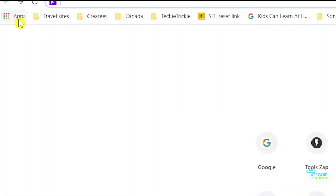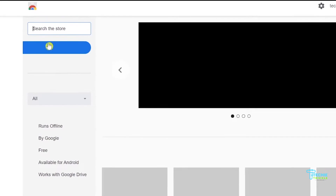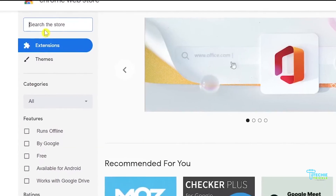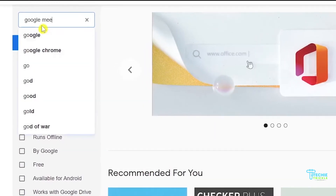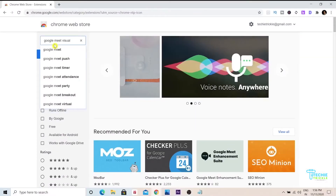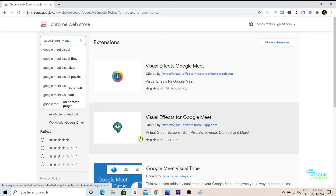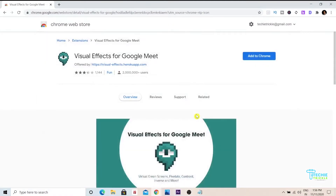So this is the Chrome App Store. If I click that, it takes me to the web store. Once I'm inside, I type 'Google Meet Visual' and it shows a couple of extensions. The one I'm talking about is this one here — I'll click that and it takes me inside the app.